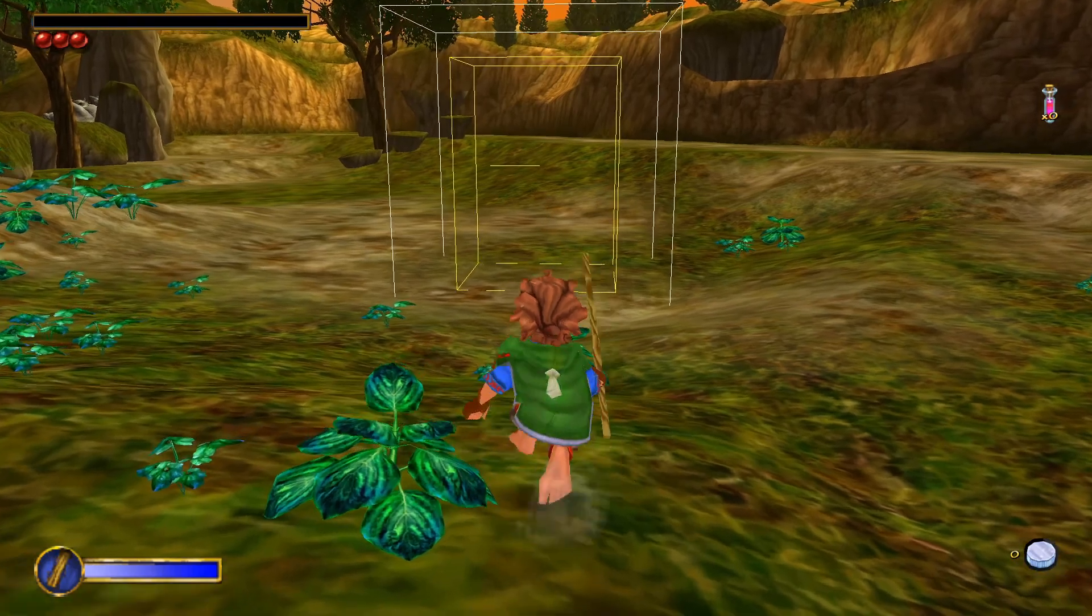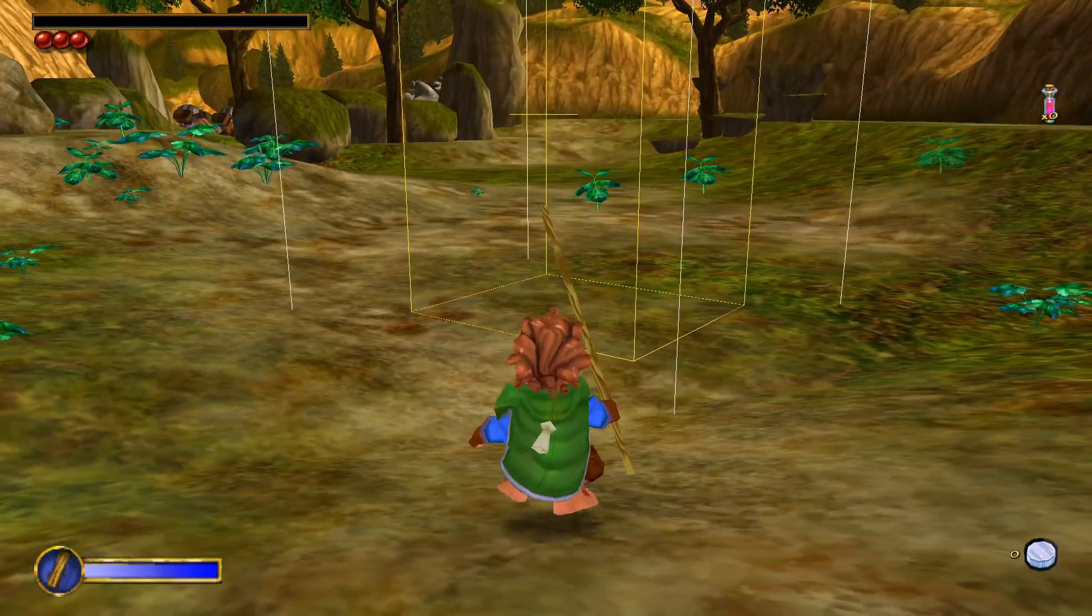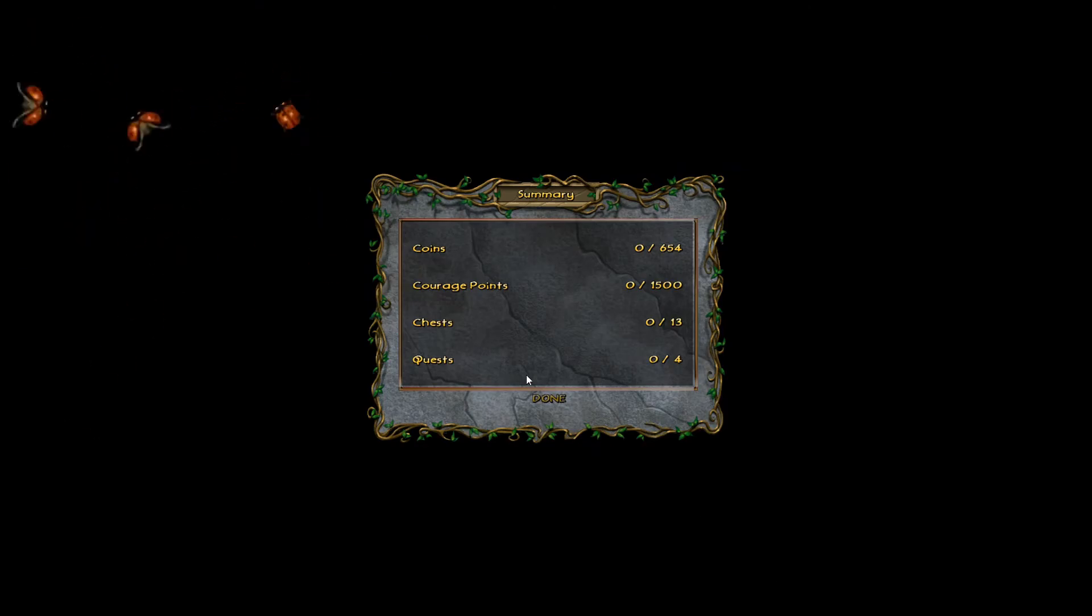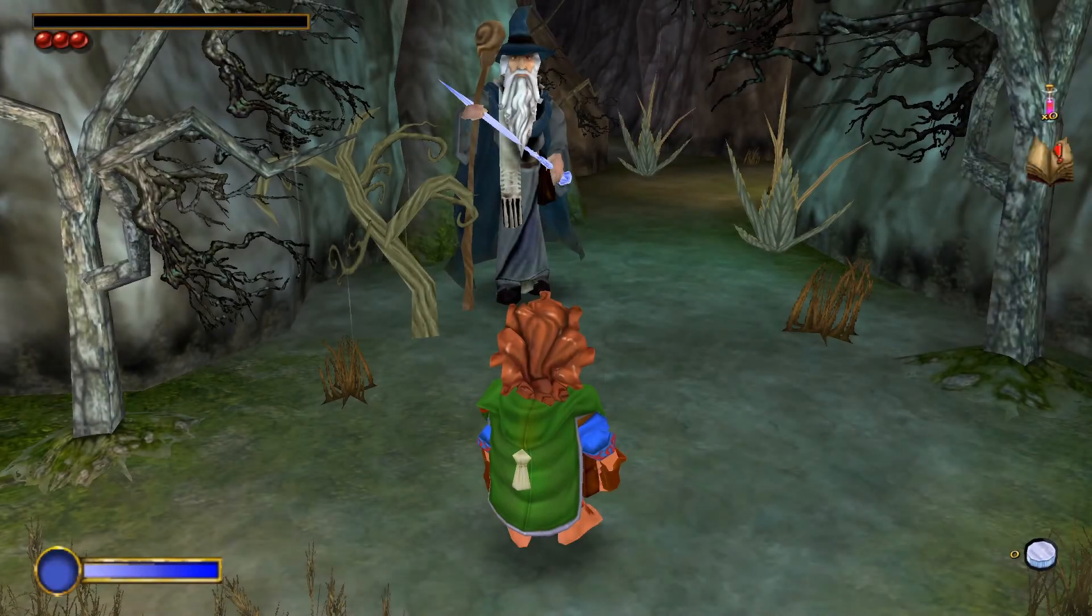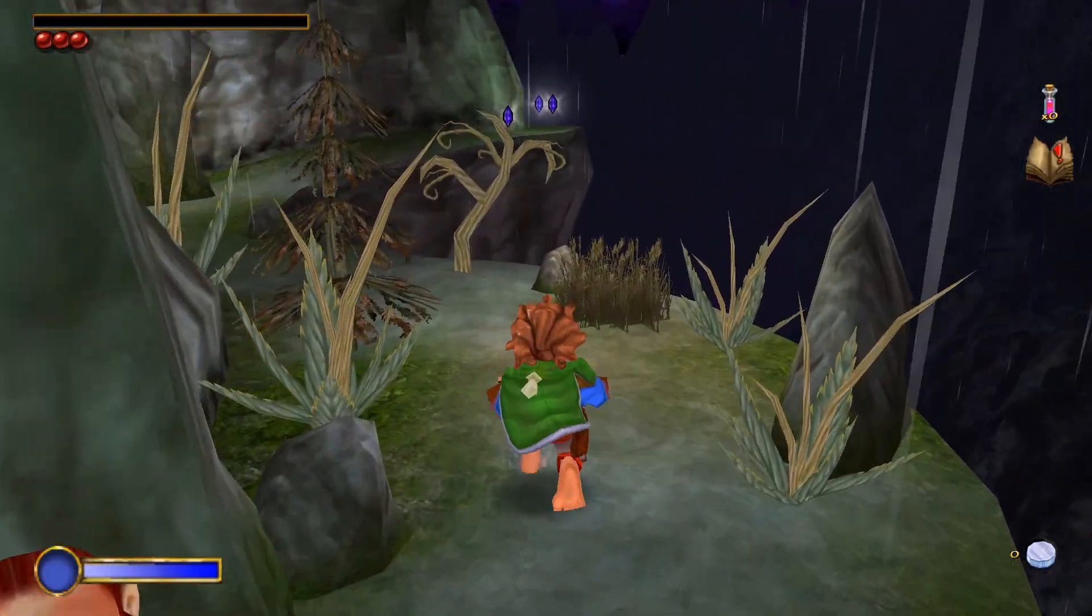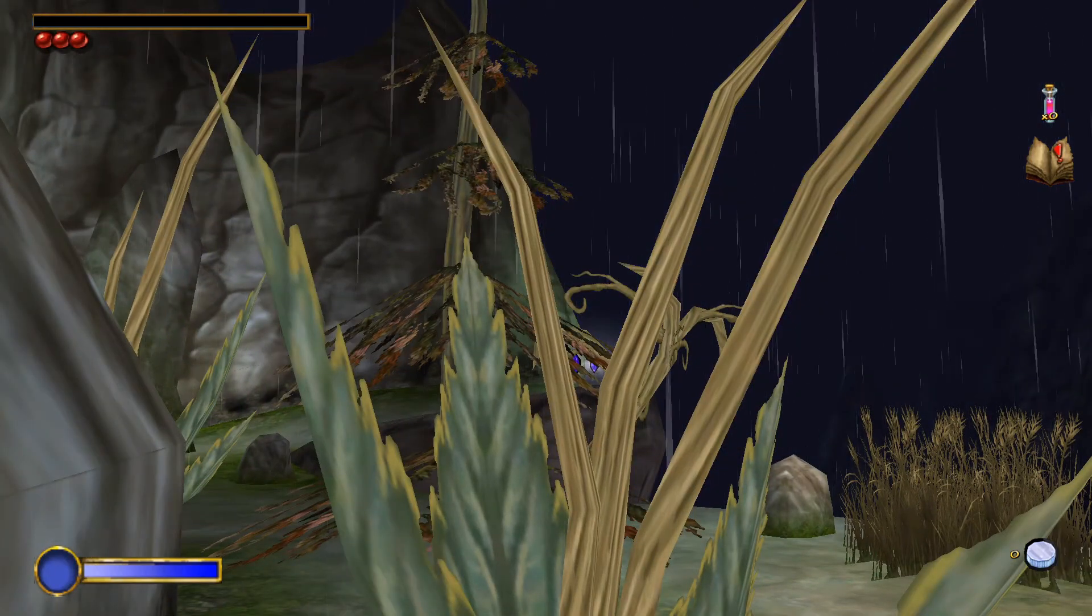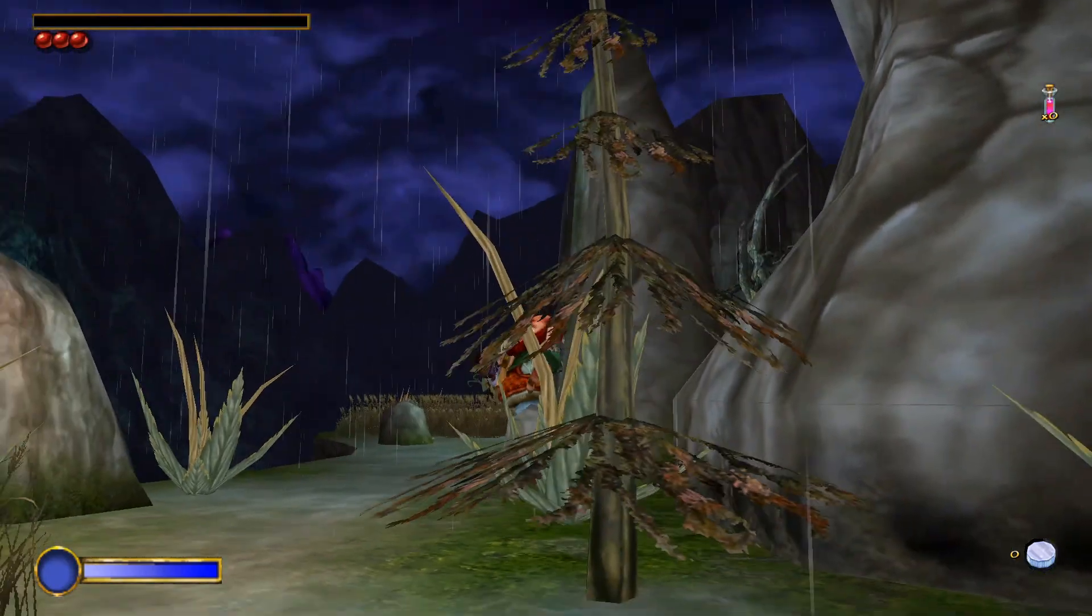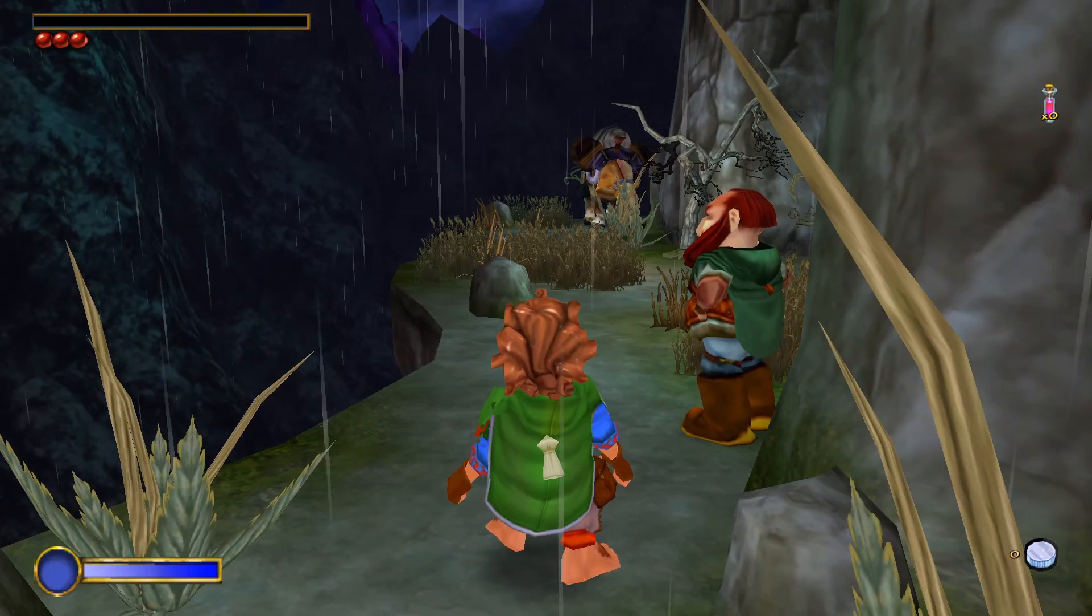Also I can do a lot of different stuff like render all these faces or even I can show you some triggers. For example, this trigger, if you're just going to walk into it, it's going to end the level, which is very weird.